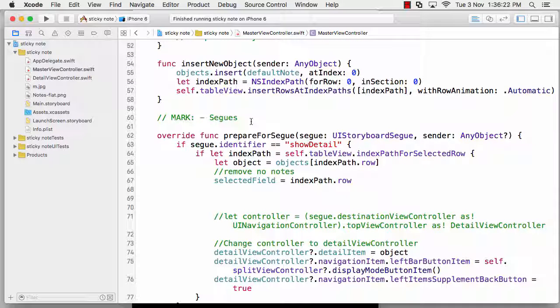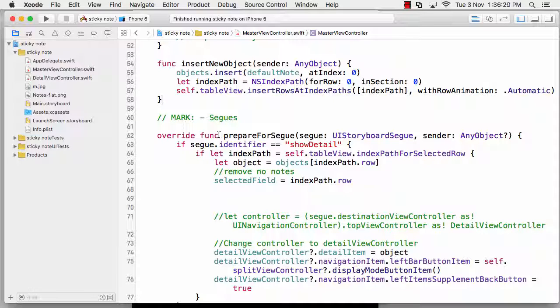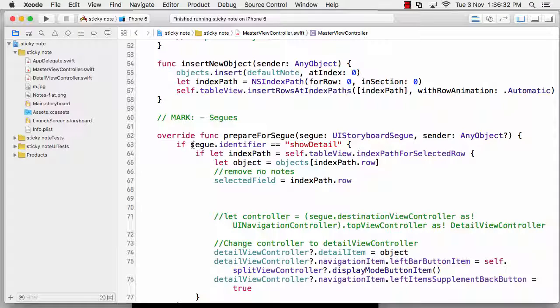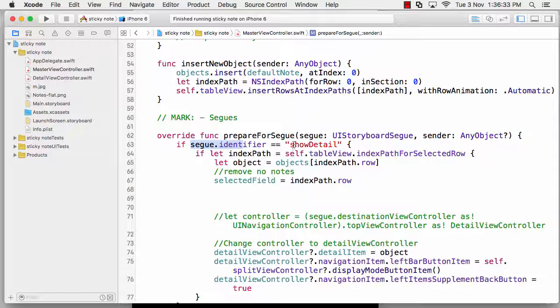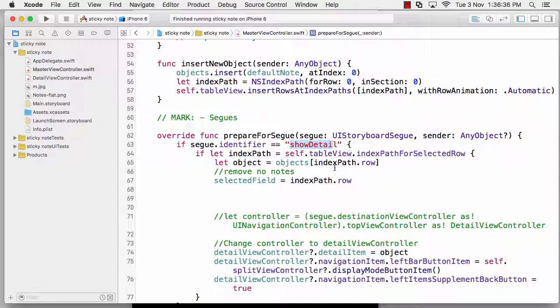He needs to prepare for the segue - moving on to the next screen. The segue identifier is show detail, which was already there. What I have done is simply once I get the index path dot row, that means I now know the index or where the user is tapping. By the row method, I want to change my selected field to that particular index row.